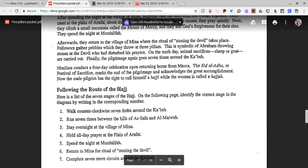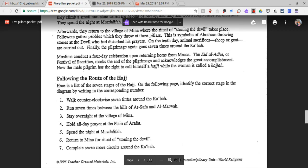Following the route of the Hajj, here is a list of the seven stages. Identify the correct stage in the diagram by writing the corresponding number. Number one: walk counterclockwise seven times around the Kaaba. Number two: run seven times between the hills of Asafa and Al-Marwah. Number three: stay overnight at the village of Mina. Number four: hold all-day prayer at the plain of Arafat. Number five: spend the night at Muzdalifah. Number six: return to Mina for the ritual of stoning the devil. Number seven: complete seven more circles around the Kaaba.